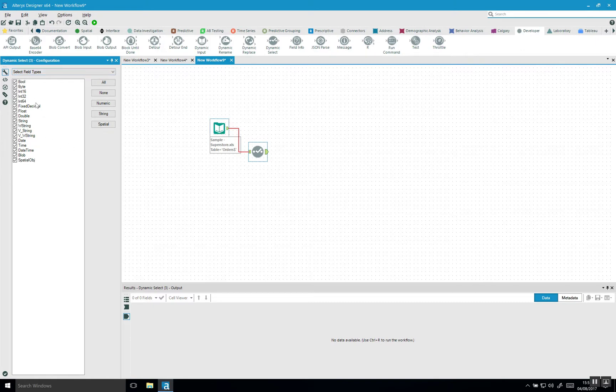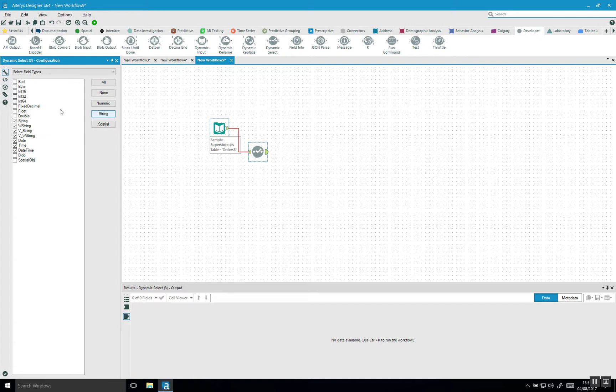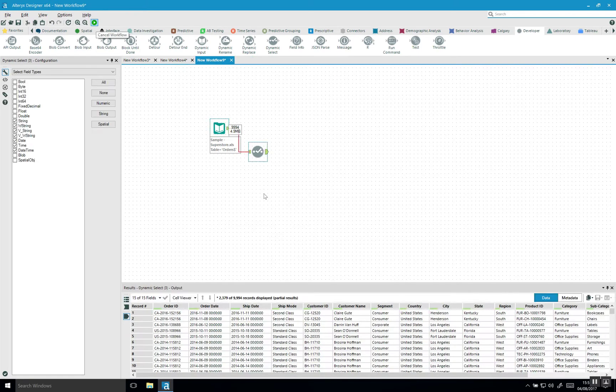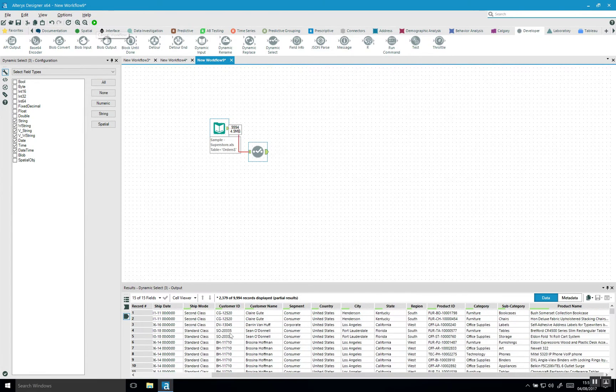So we can click on string and it deselects everything else. If I now run the workflow again, it will now only give me the fields in this data set that are strings.